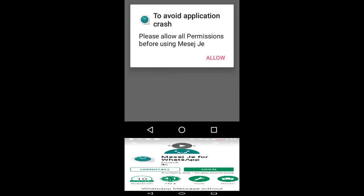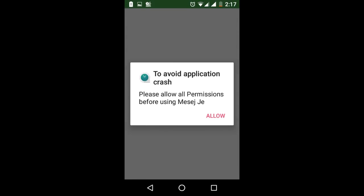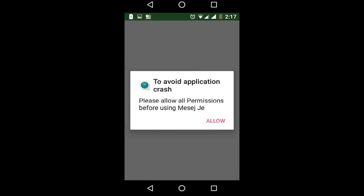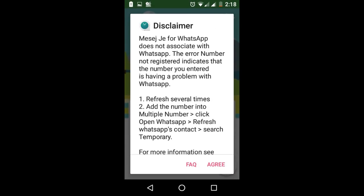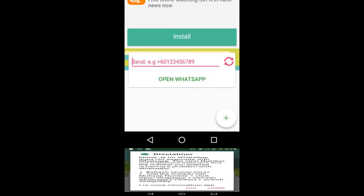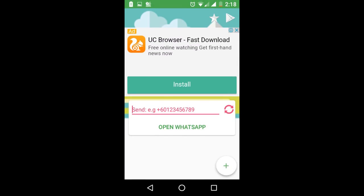Now the app is installed. You need to allow permission to avoid application crashes. Again, you need to allow permission to access your contacts, and here you need to agree to the app's terms and conditions.